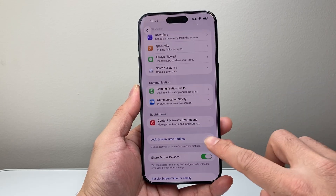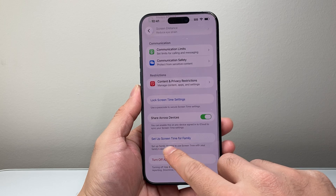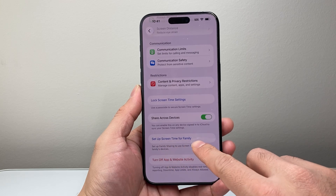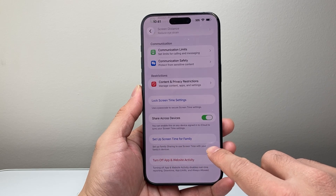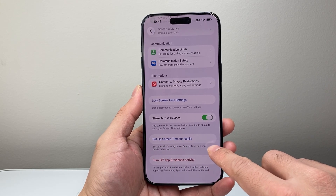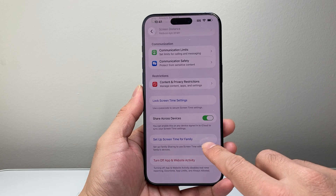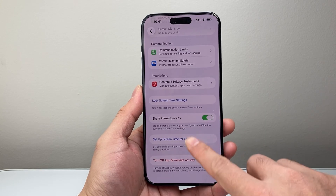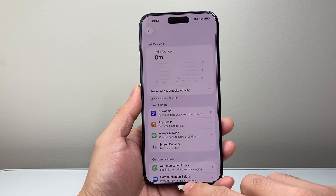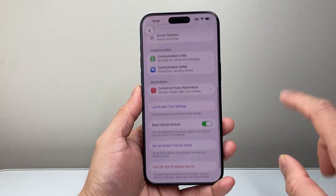You might also consider turning on screen time for family if you have your children's devices connected — that's going to be where you want to set that up.